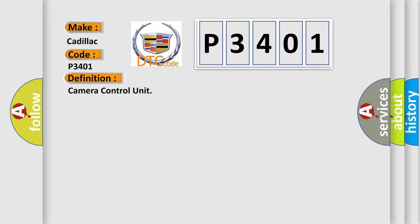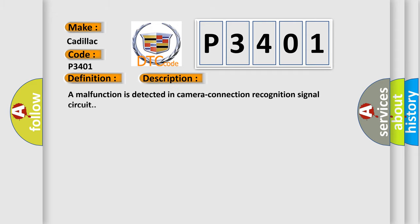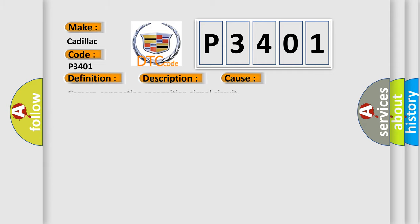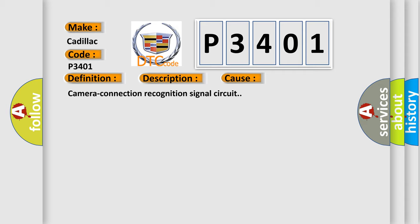The basic definition is Camera control unit. And now this is a short description of this DTC code. A malfunction is detected in camera connection recognition signal circuit. This diagnostic error occurs most often in these cases: Camera connection recognition signal circuit.